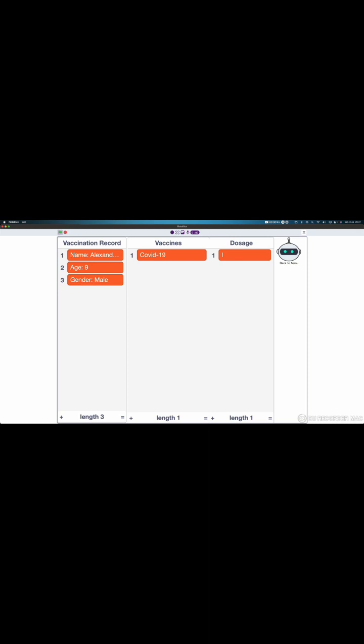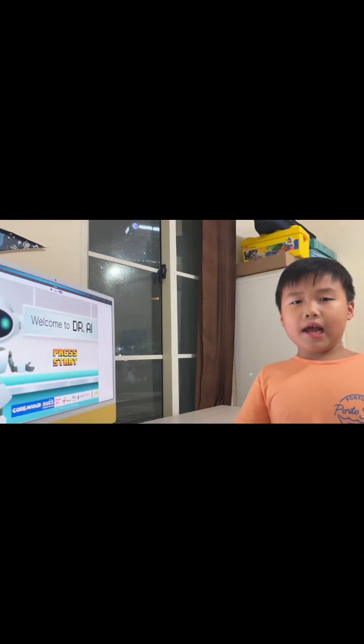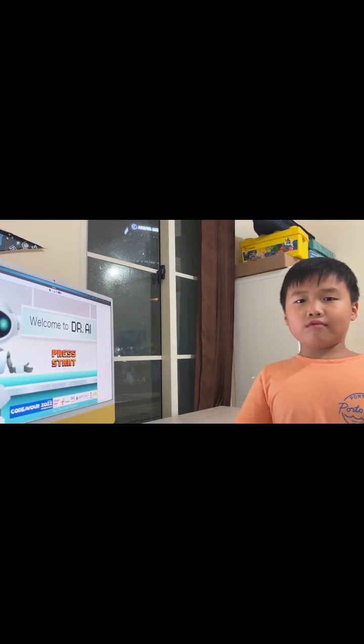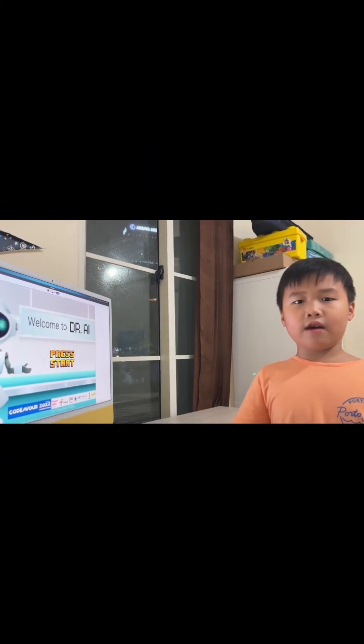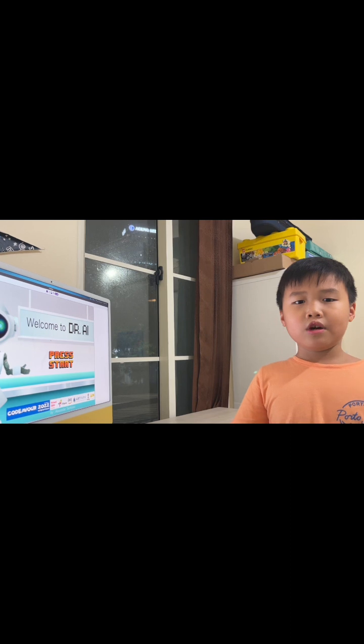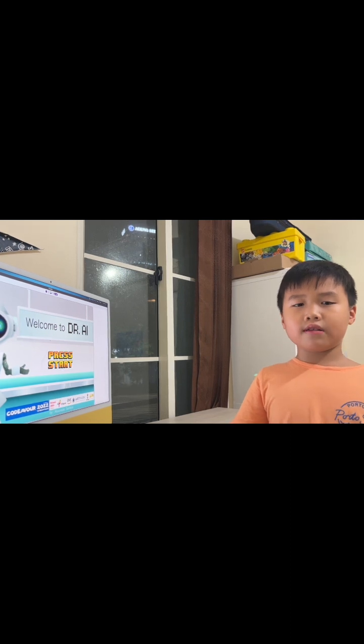Maybe in the future, the doctor can directly input the vaccination record here. And whenever you want to access it, just click on the vaccination button. And now, we are done with the Dr.AI world tour. Hope you enjoy our journey.